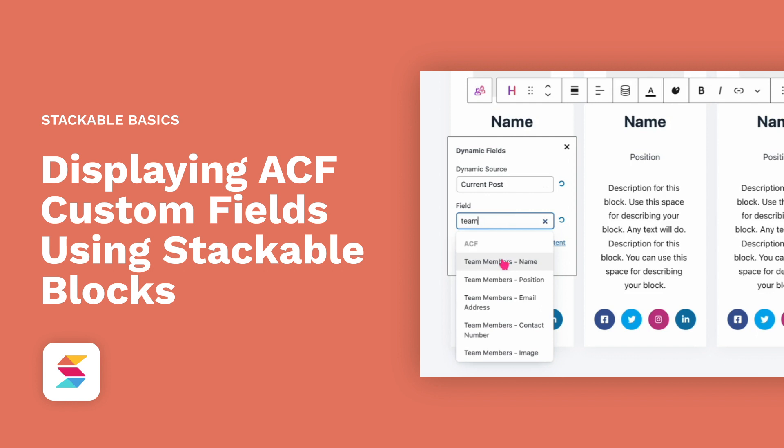You can use ACF custom fields as dynamic sources with Stackable's dynamic content feature. In this video, we will be discussing our integration with ACF and showing you how to display ACF fields using our very own Stackable blocks.